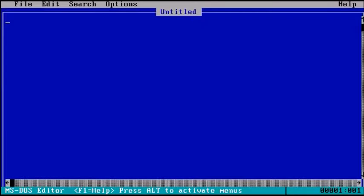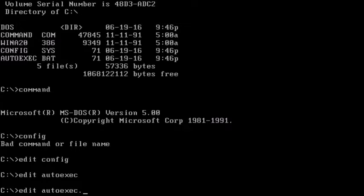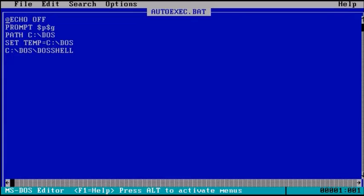Let's try autoexec.bat. Edit autoexec.bat. I'm going to turn the DOS shell off actually.